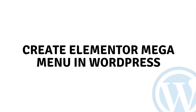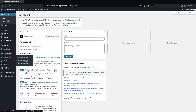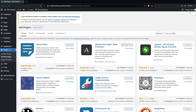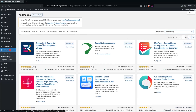Hi everybody, today I'll show you how to create an Elementor mega menu in WordPress. To create the mega menu in Elementor, you need the help of one plugin. We have to go inside the plugins and click on Add New Plugin, and here we need to search for ElementsKit — the ElementsKit Elementor add-on and templates library.